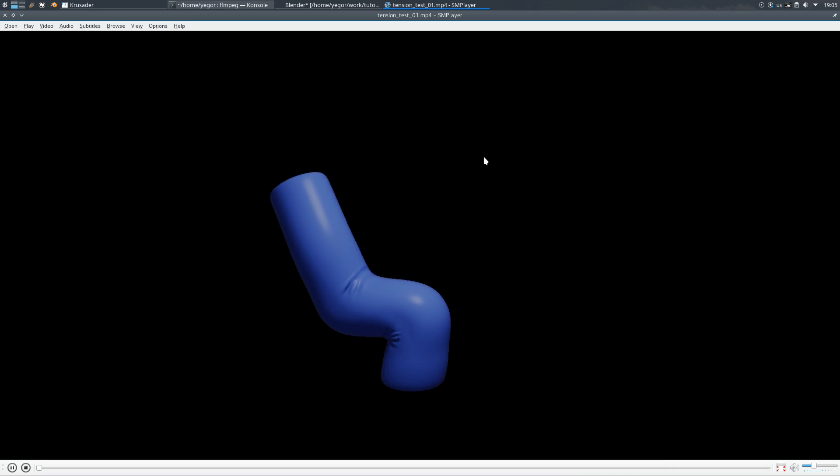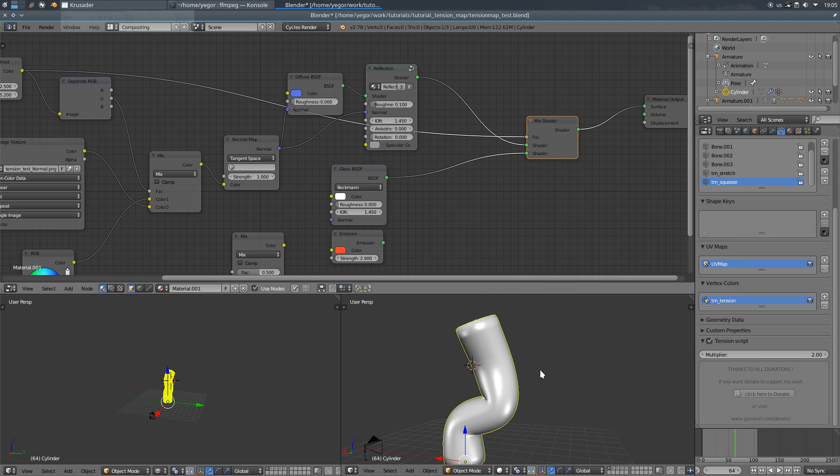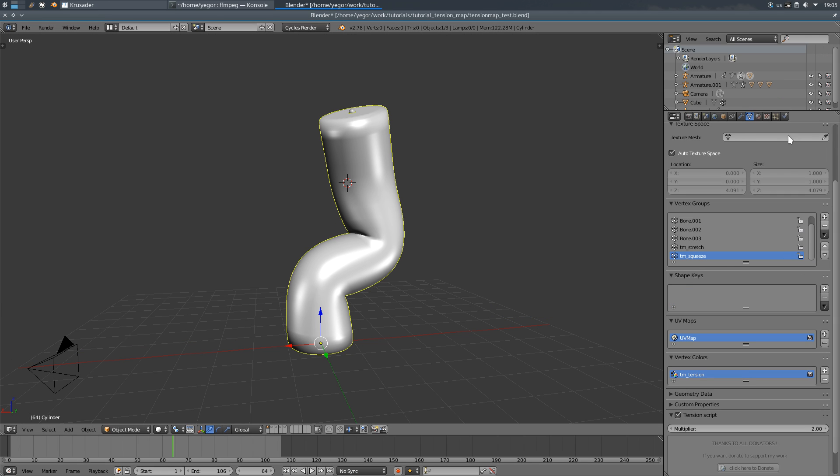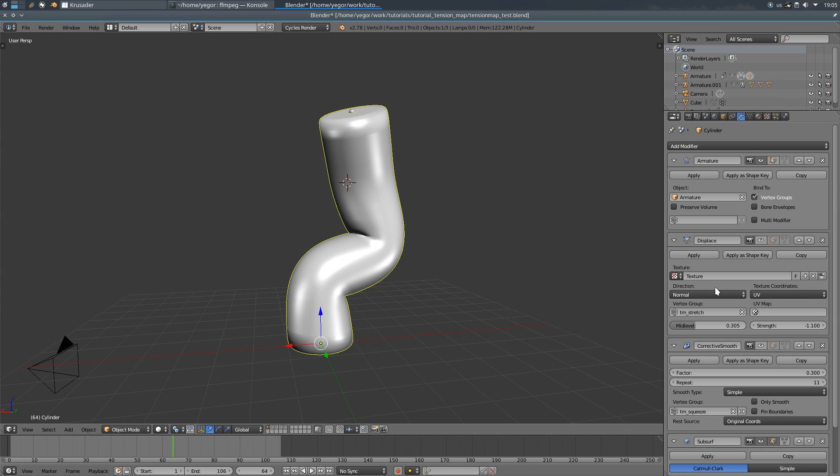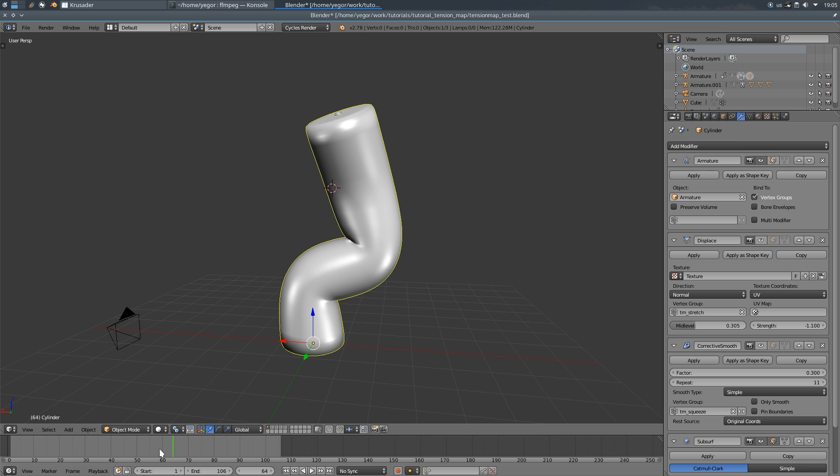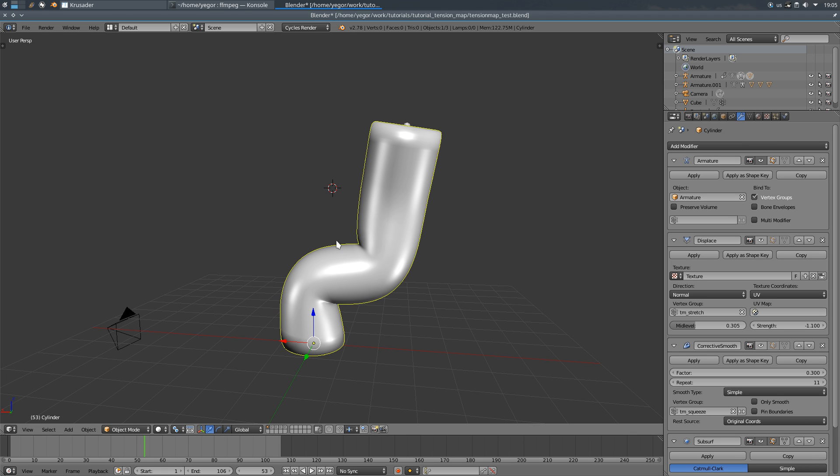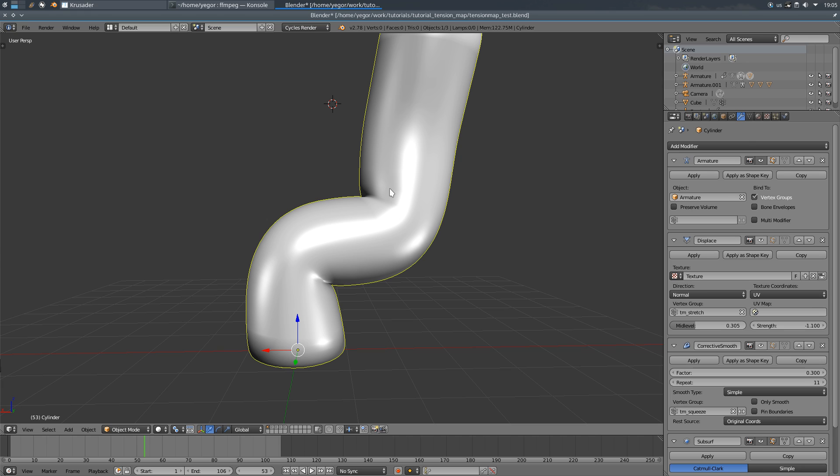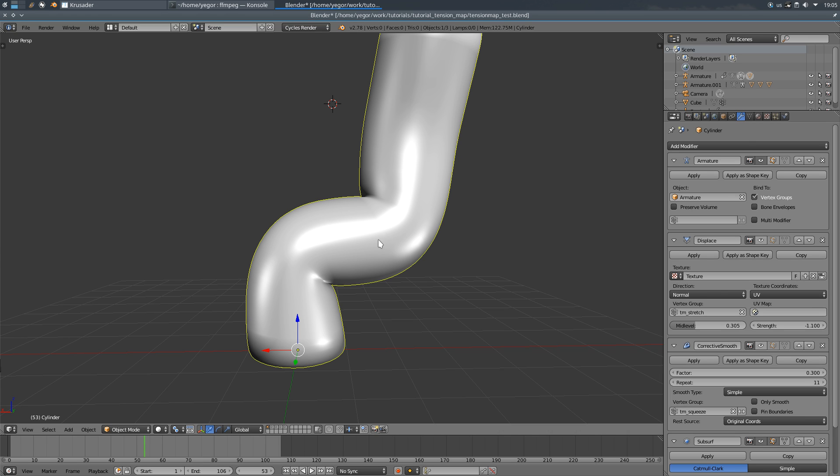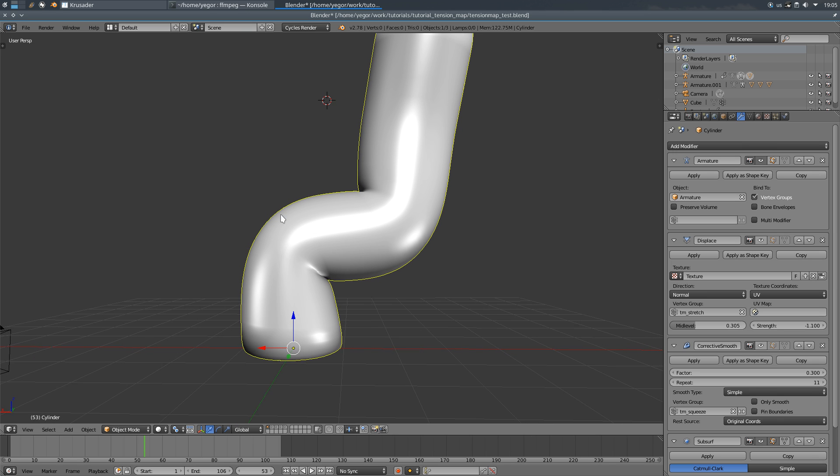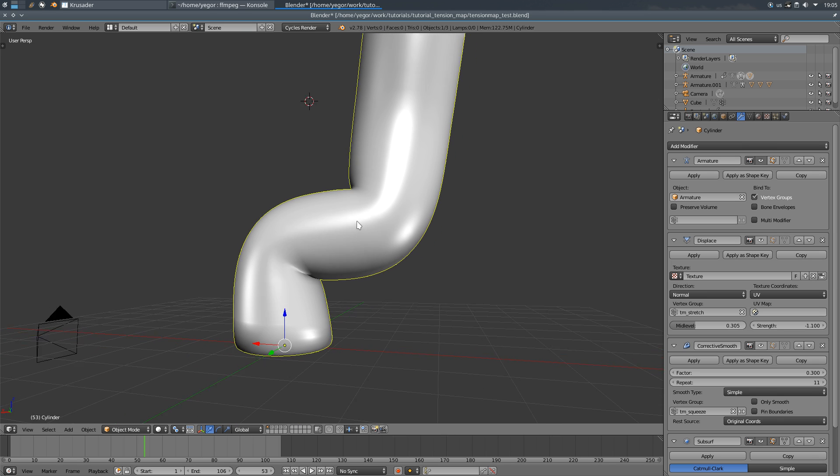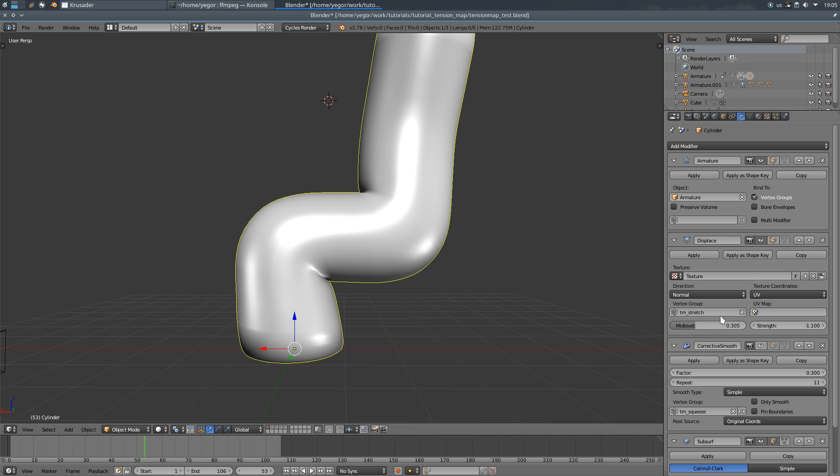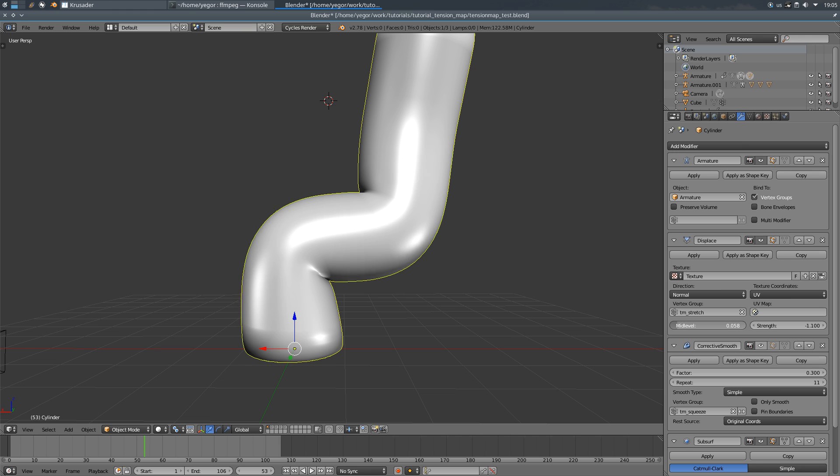One more thing you can do with it is to use it in conjunction with modifiers. For example, when you bend an elbow on a character while animating you'll get volume loss on the elbow. So you can compensate it with the help of tm-stretch vertex group and displacement modifier. You just plug it in here and find the mid-level to compensate it.